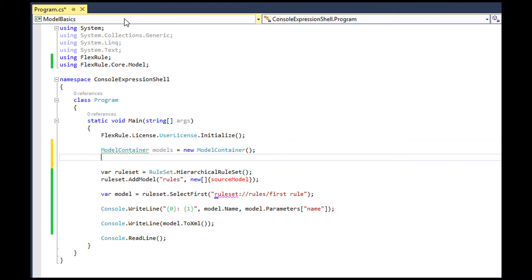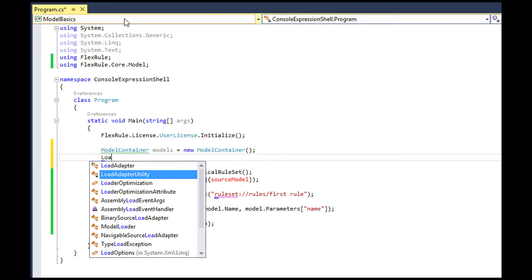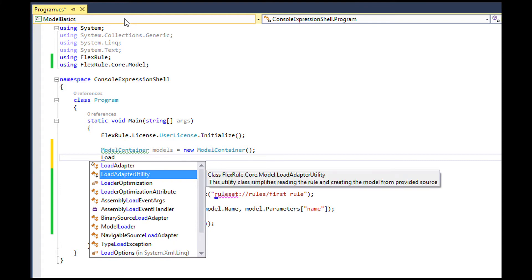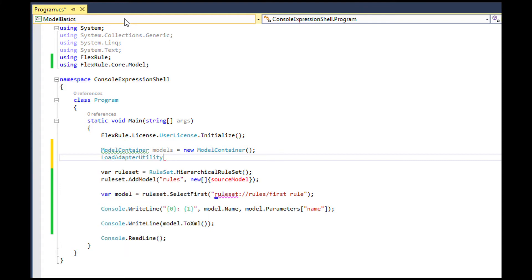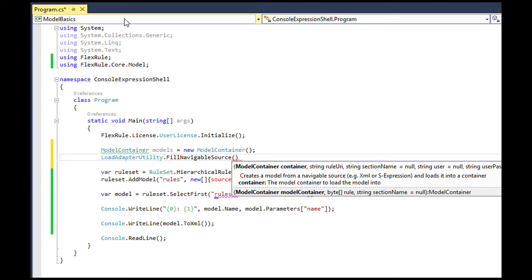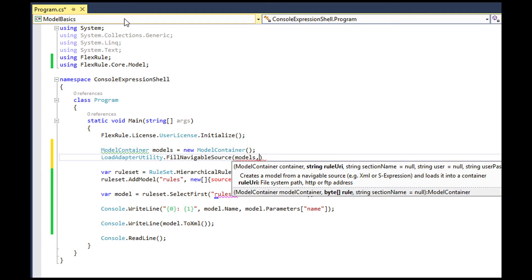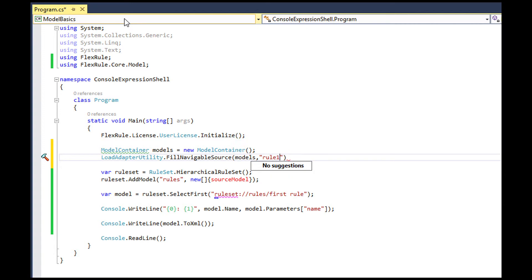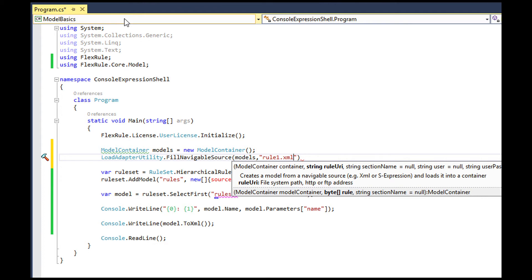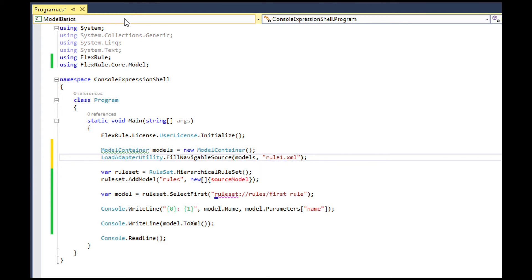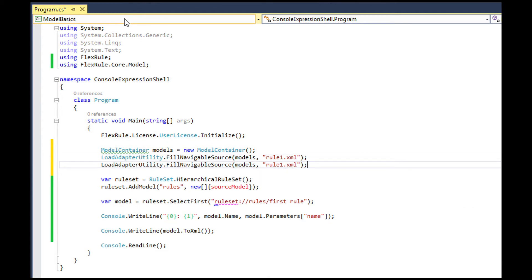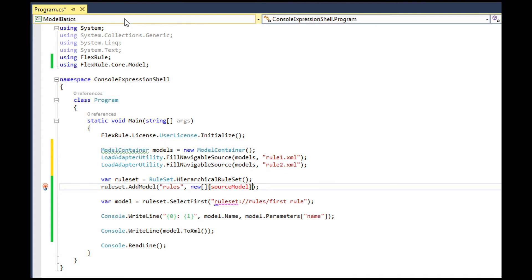ModelContainer is simply a collection for models. When you use modelContainer, you should use the fillNavigableSource method on loadAdapterUtility class to fill a model into the provided container and then pass this container to ruleset.